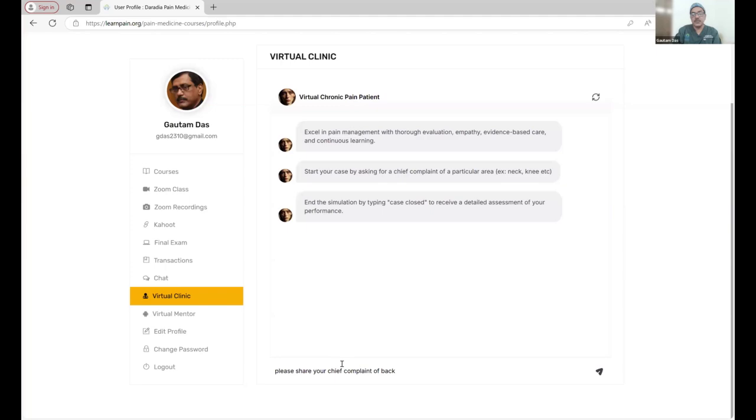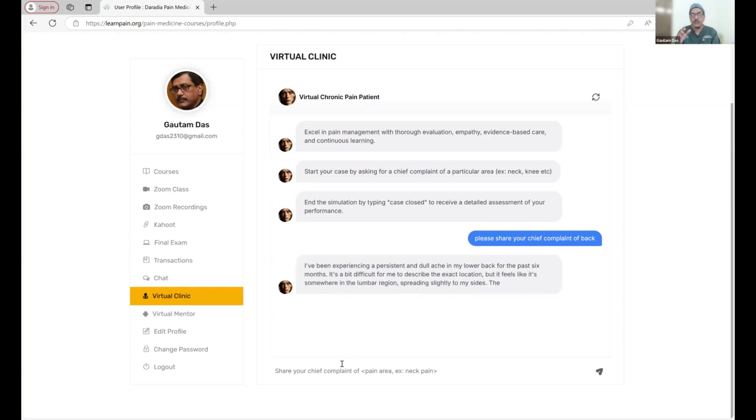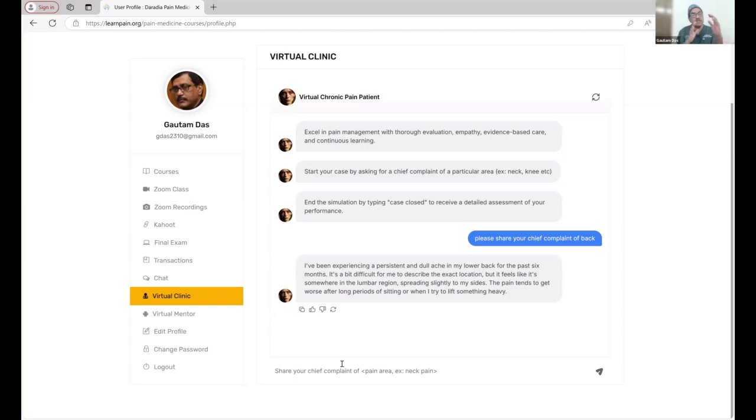Please share your chief complaint of back pain. You can ask any questions about other kinds of pain as well, like share your chief complaint of headache. He will be presenting different types of headache as well. Here, about the back pain he has written: